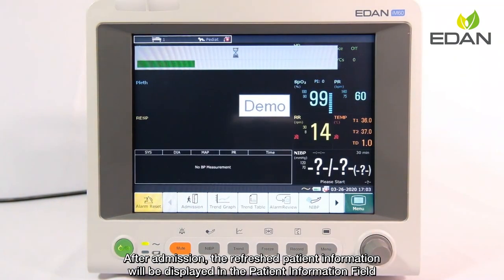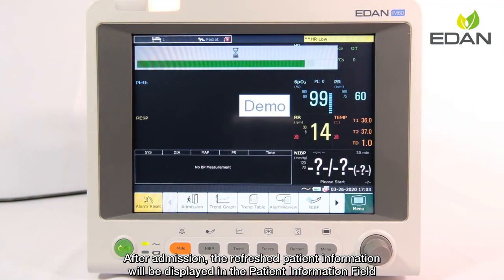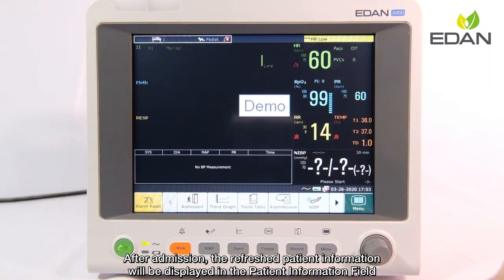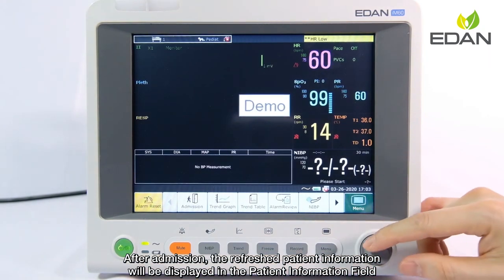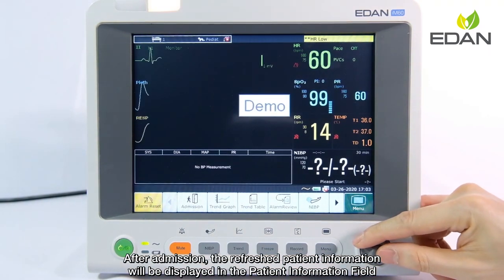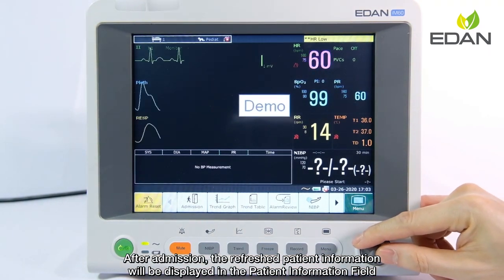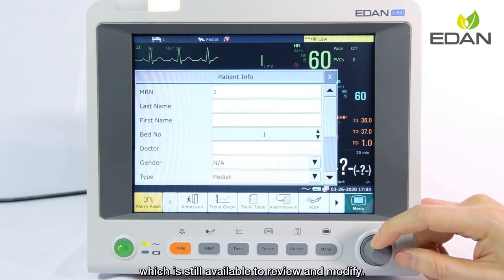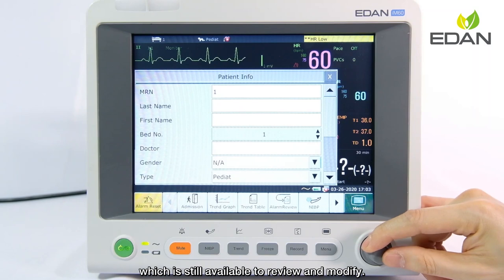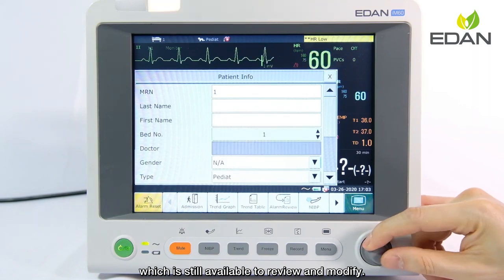After admission, the refreshed patient information will be displayed in the patient information field, which is still available to review and modify.